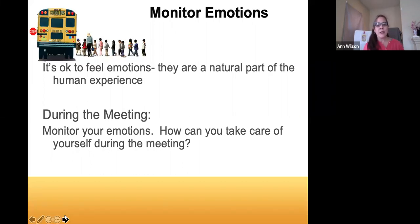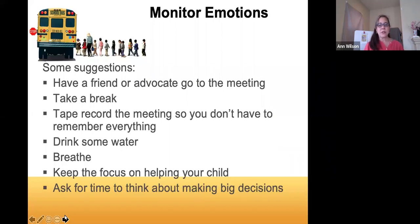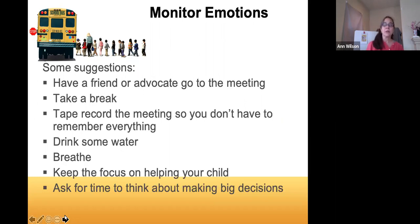During the meeting, monitor your emotions and think about how you can take care of yourself. Some suggestions: have a friend or advocate attend — it's helpful to have support and someone to debrief with afterward. An advocate can go through your IEP and help you understand it, and sometimes they're really skilled at coming up with goals. It's okay to ask for a break. Sometimes it feels like there's time pressure to get through the IEP meeting, but the goal is to create the best IEP possible.